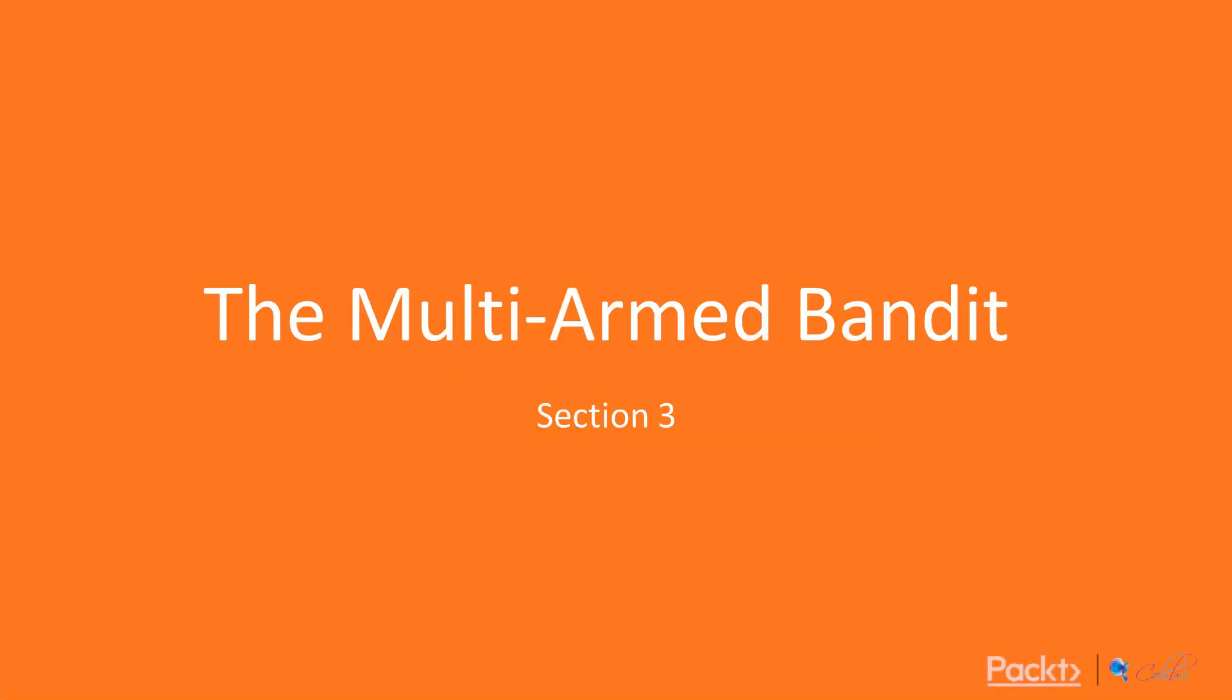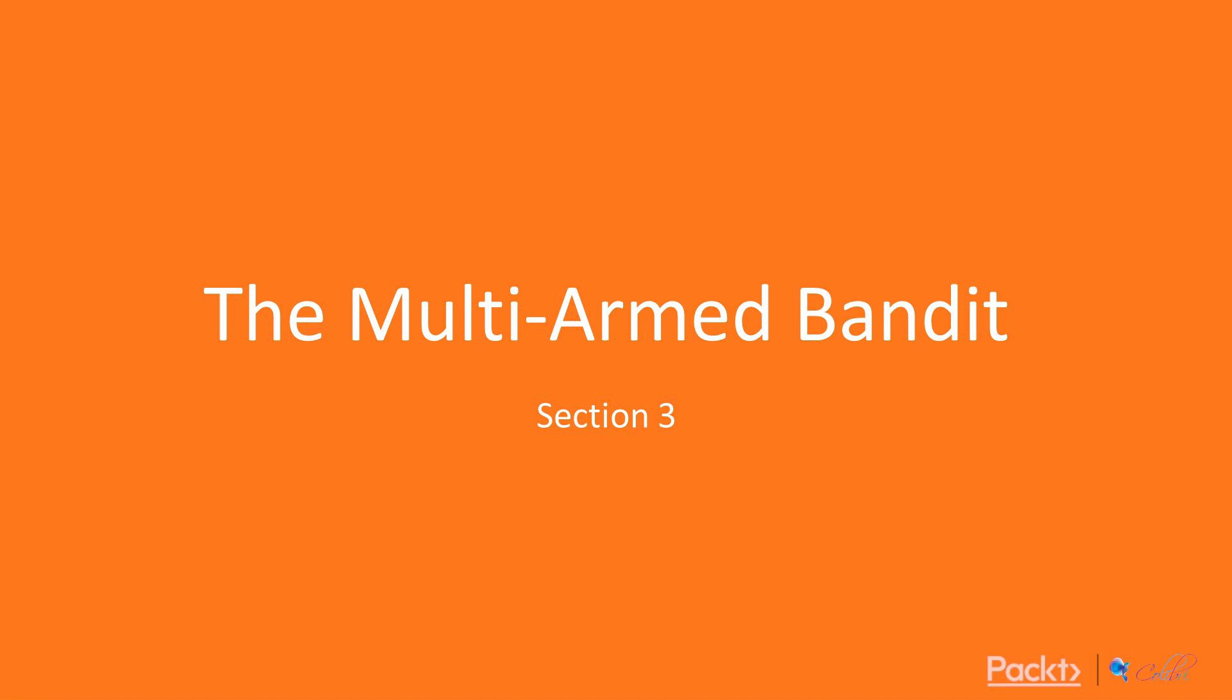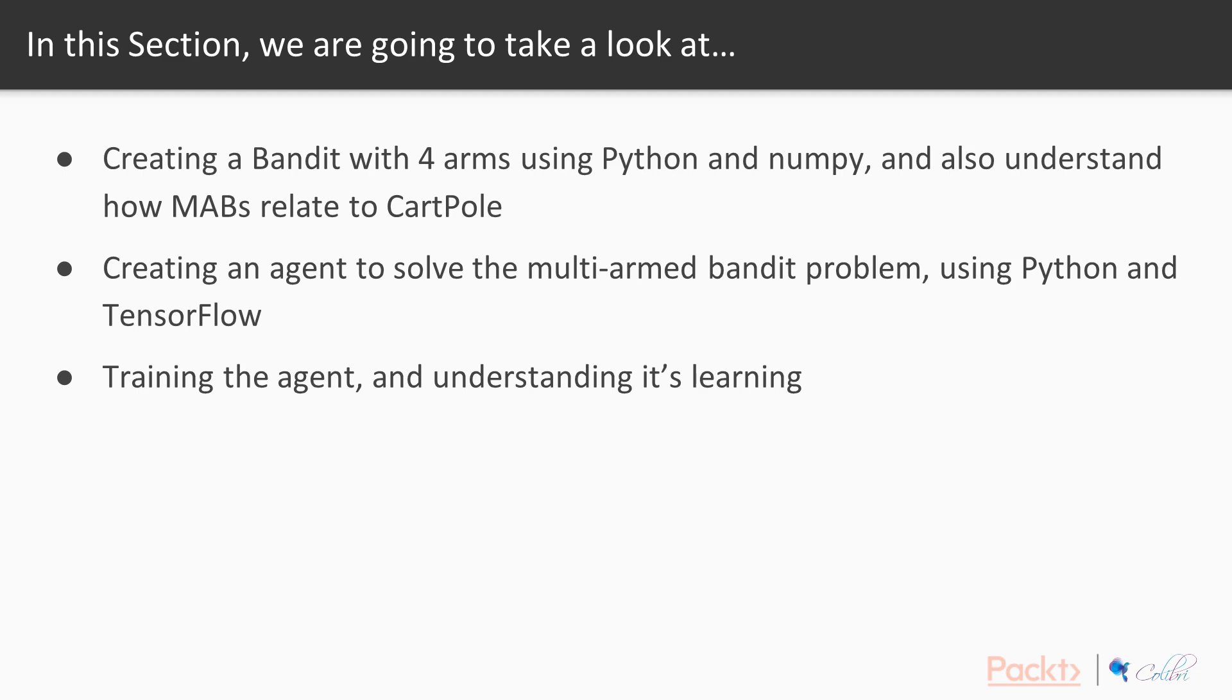Welcome back to Hands-On with Reinforcement Learning. In this section, we're going to talk about the Multi-Armed Bandit. The Multi-Armed Bandit, as we said before, is a simple environment where we understand exactly what's going on in an environment that lets us really drill down to the agent side of the loop in the Reinforcement Learning paradigm. In this section, we're going to take a look at three things. Number one is creating a bandit with four arms using Python, NumPy, and then we also understand how Multi-Armed Bandits relates to the CartPole environment.